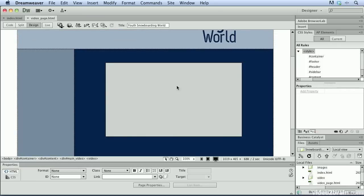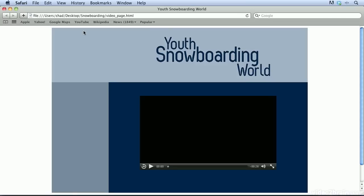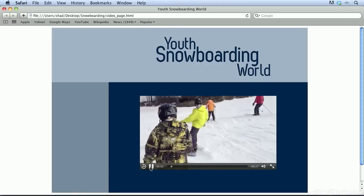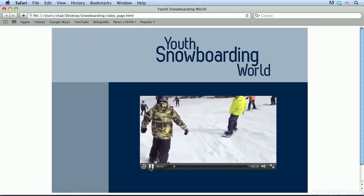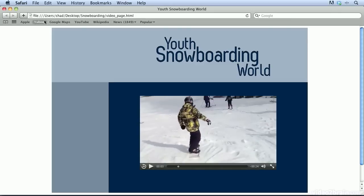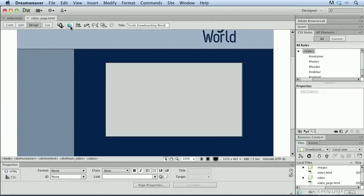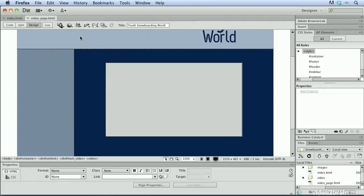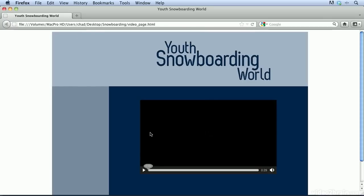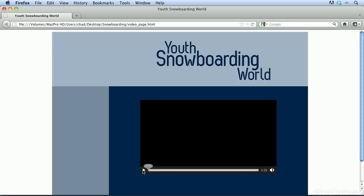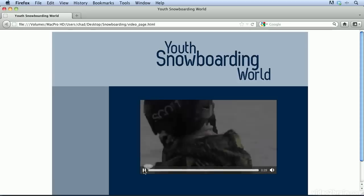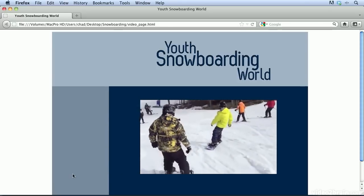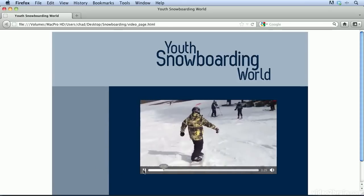Now, in design view, nothing has really changed. But let's preview this in Safari to make sure that that still works. Again, the video plays as expected. Let's go ahead and close that one. Go back to Dreamweaver and let's preview this web page in Firefox. This time when Firefox opens, we have the controls down here at the bottom. When we click the play button, the video now plays as expected inside Firefox.